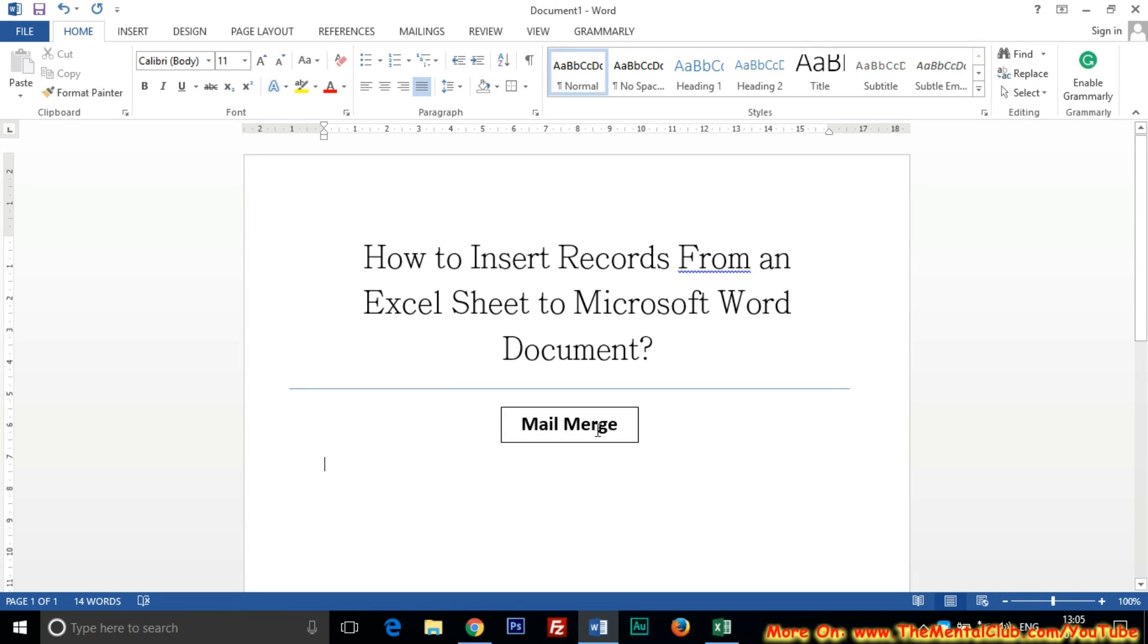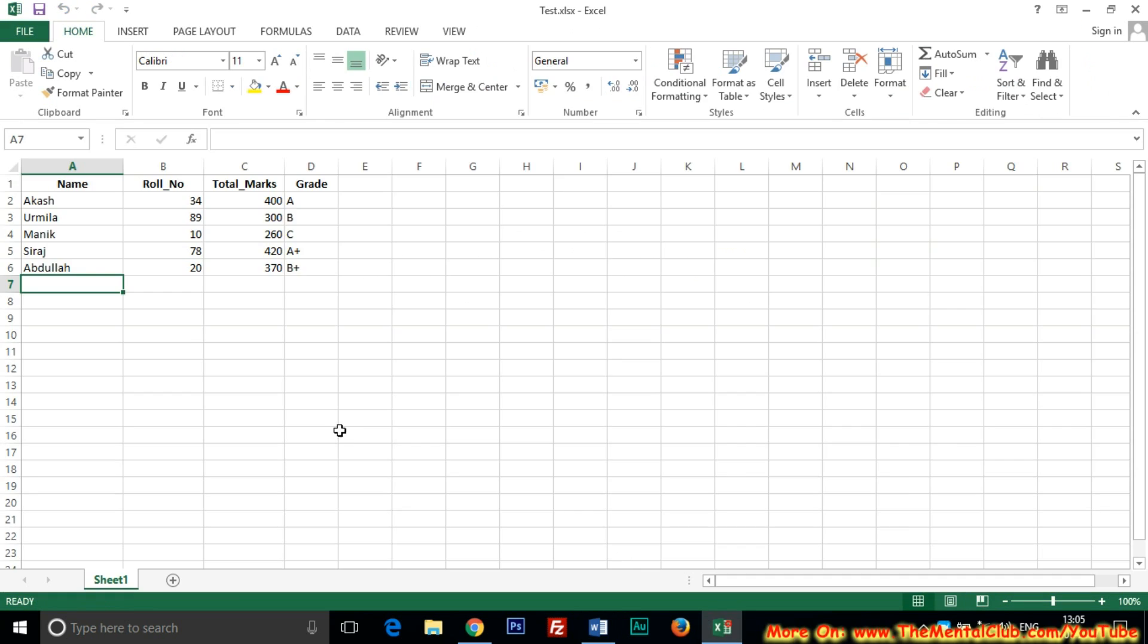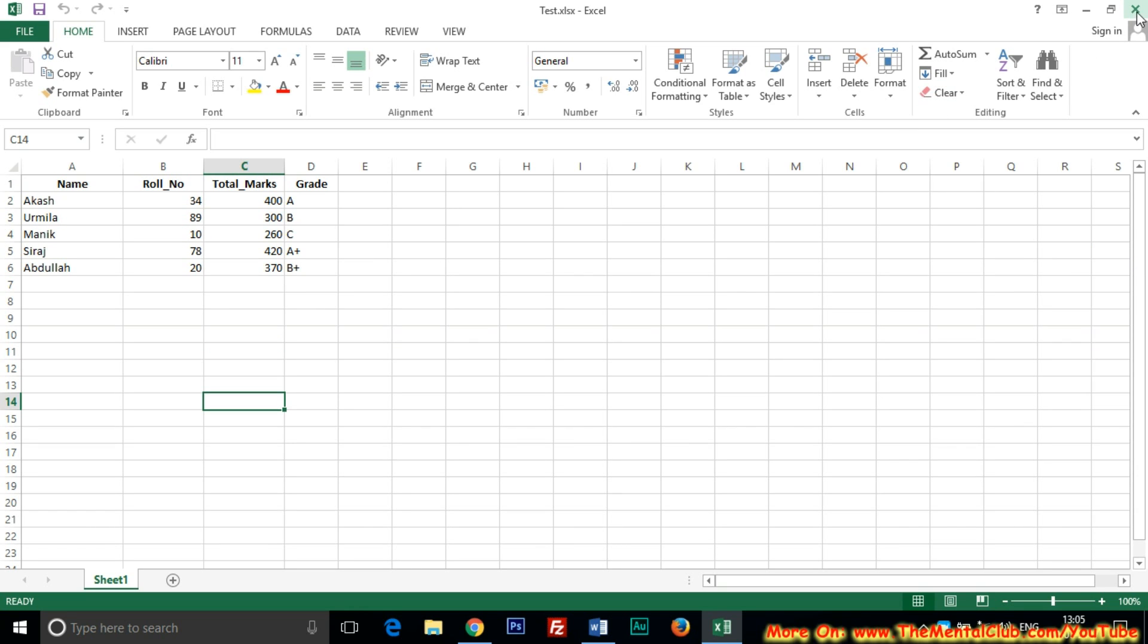Hi, in this quick tutorial I'm going to show you how to insert records from an Excel sheet to Microsoft Word document. I have created a sheet here and I already saved it with the name 'test' in desktop.